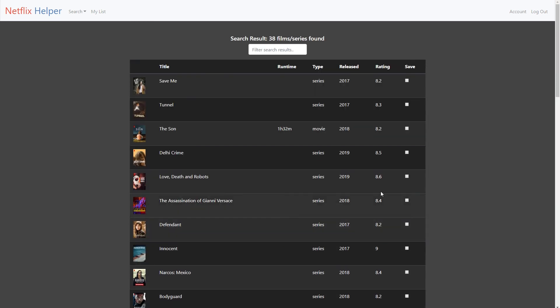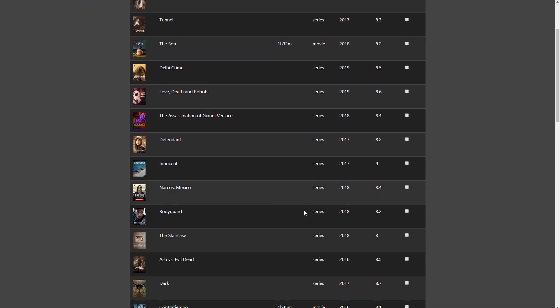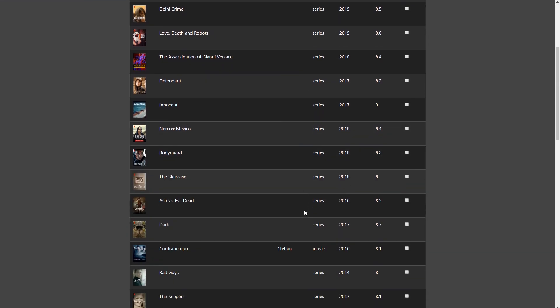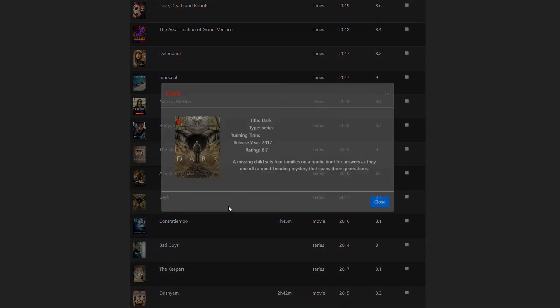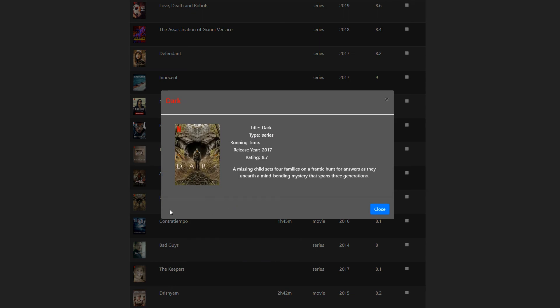This final project is hosted on the CS50 IDE. The technology I've used is Python, Jinja, HTML, and JavaScript.